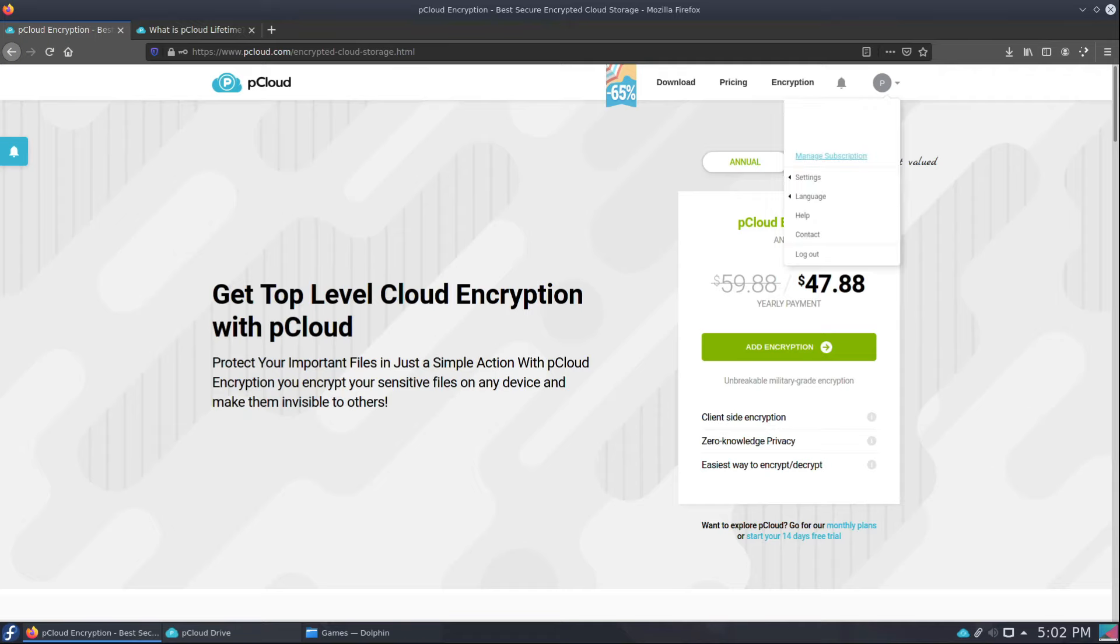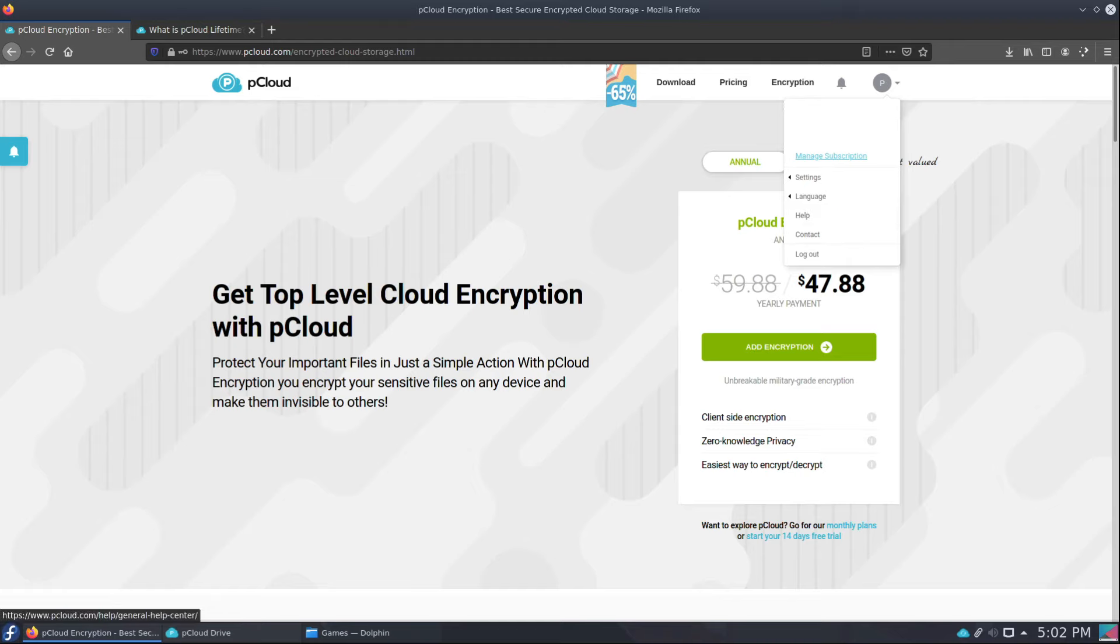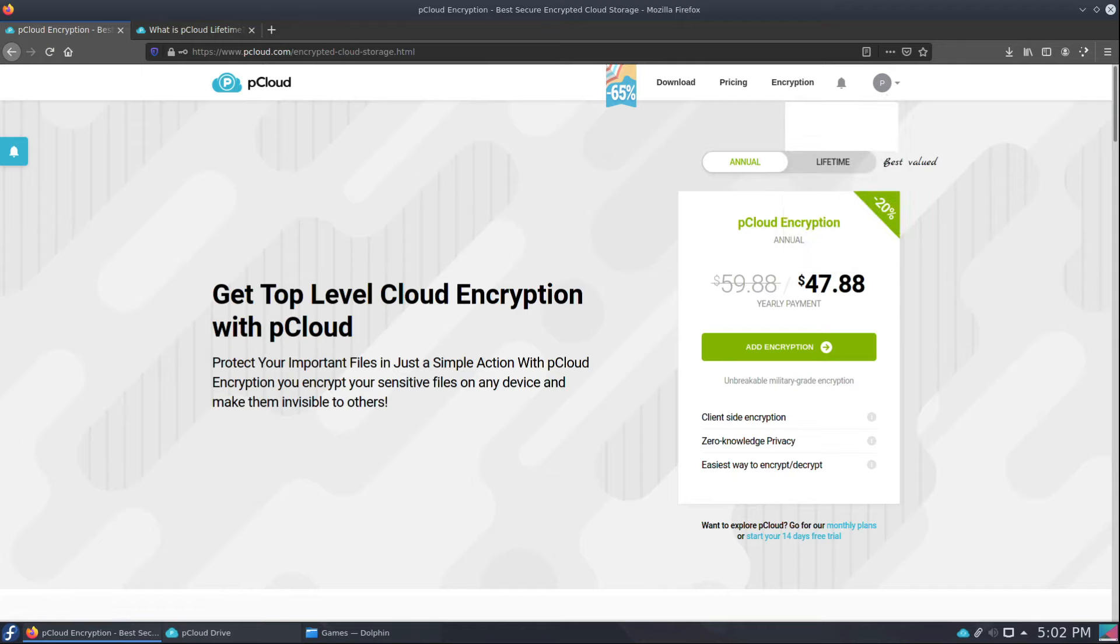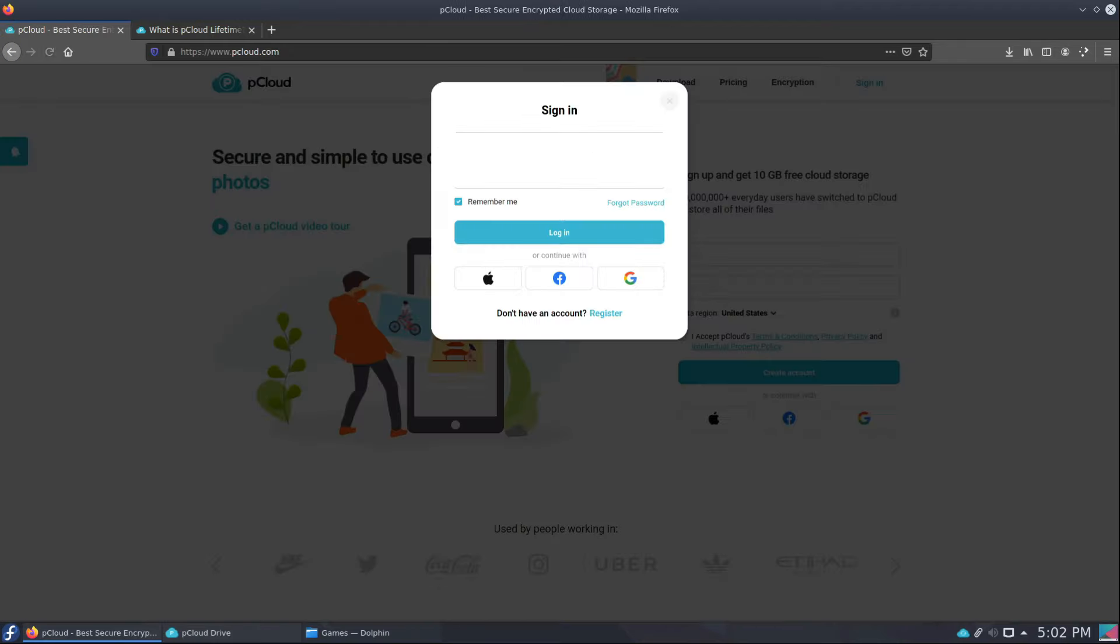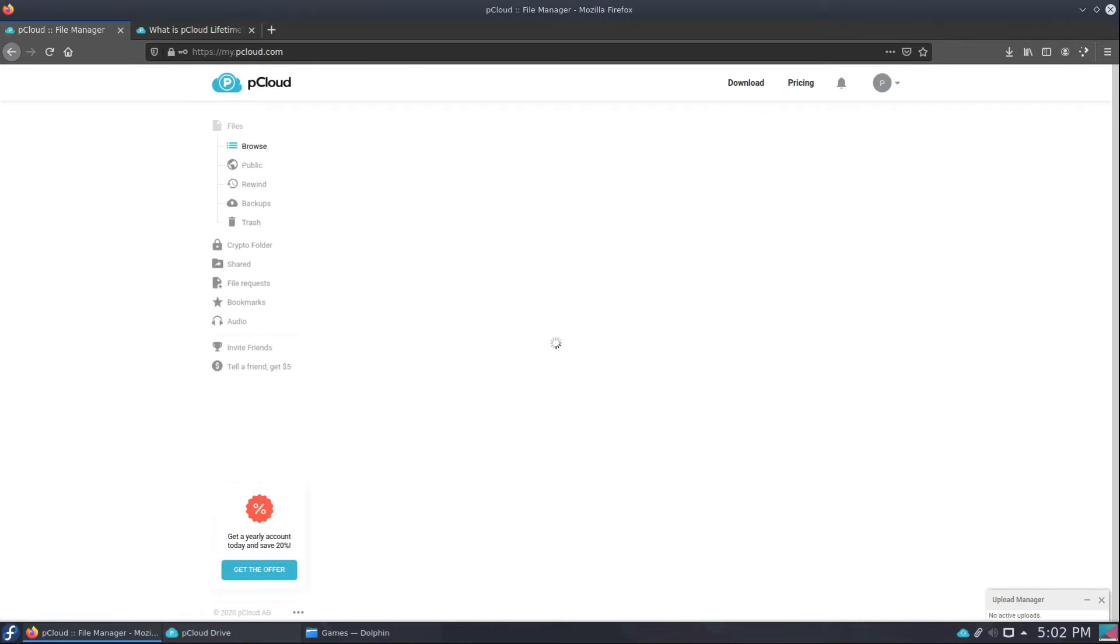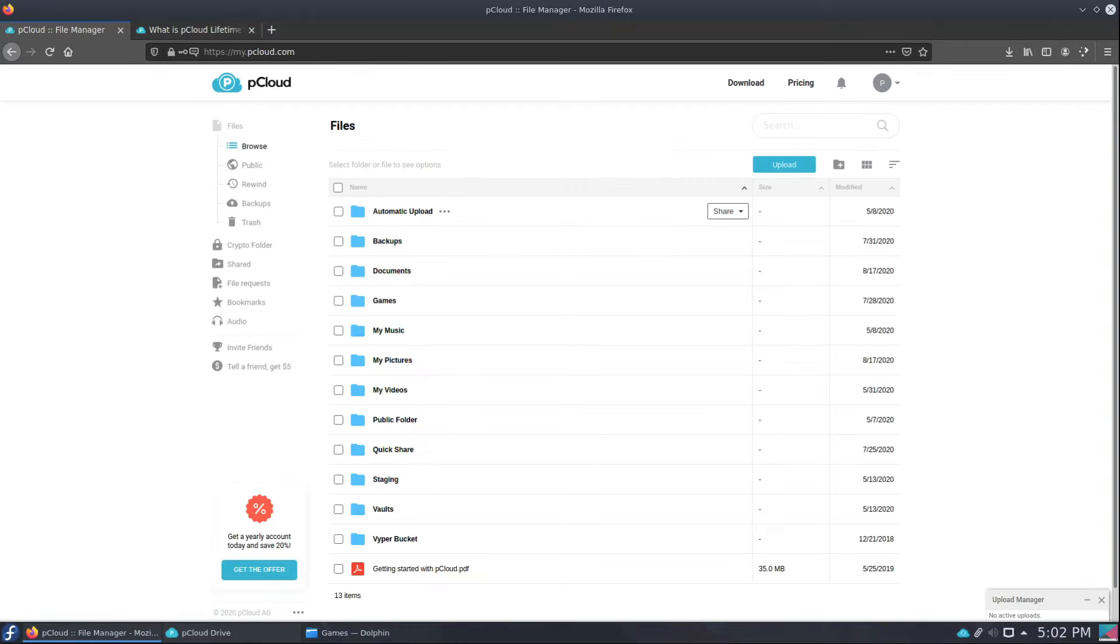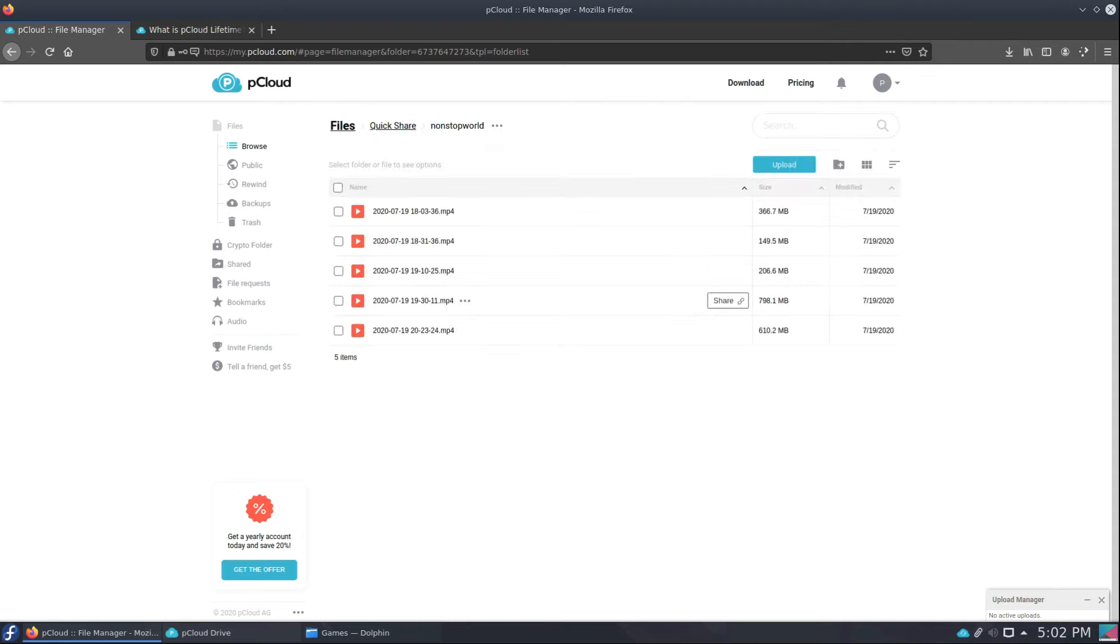So I'm going to go into my account. There we go. And now once we're in the account, let's just go to my quick share folder. One of the videos I took from the Non-Stop World Furry Convention in Minecraft, I want to share it. I can just click the share link.